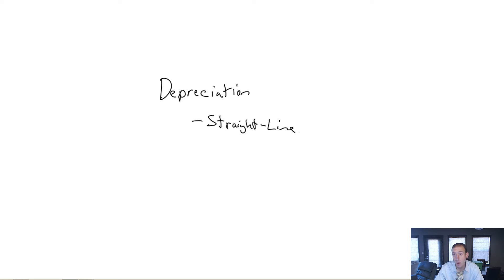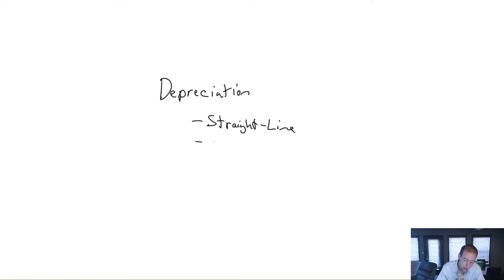You probably have a decent understanding of straight line depreciation. In this module, we're going to introduce two more depreciation types. We're going to examine units of production depreciation.